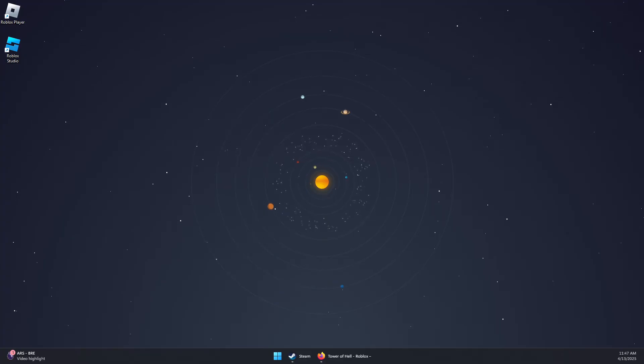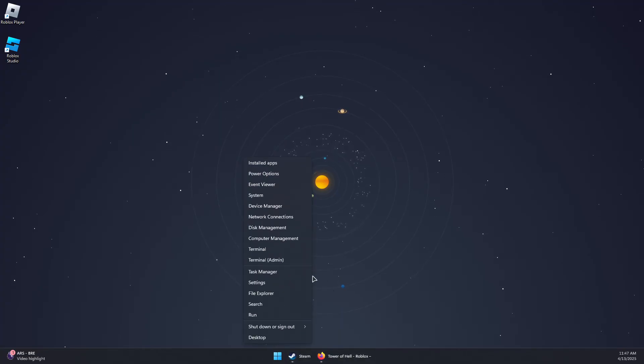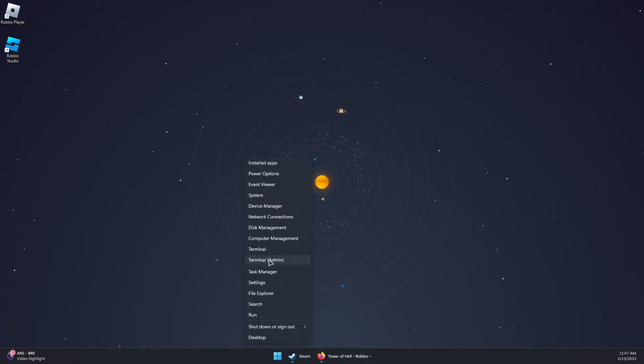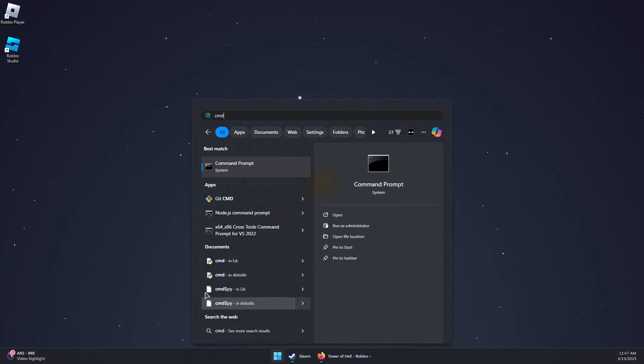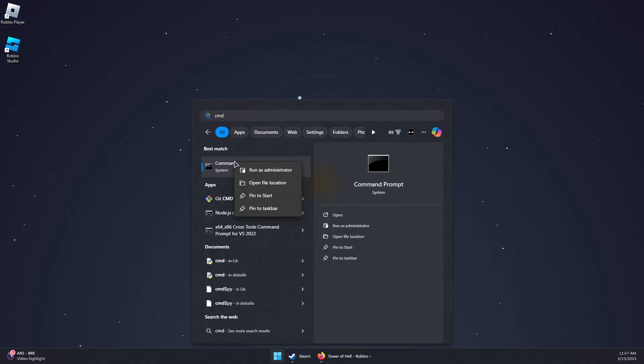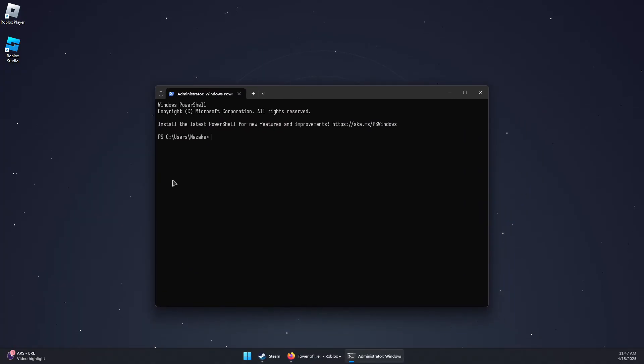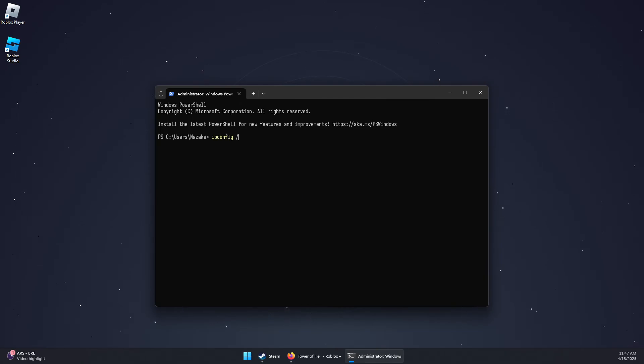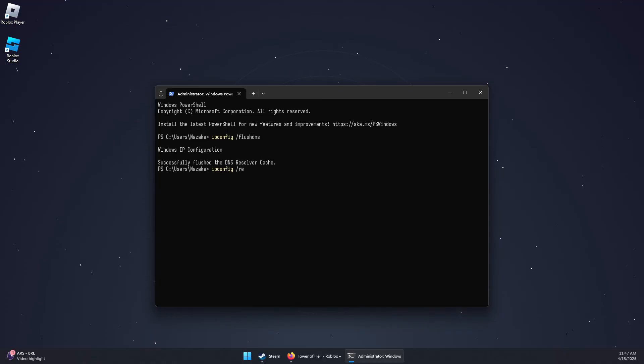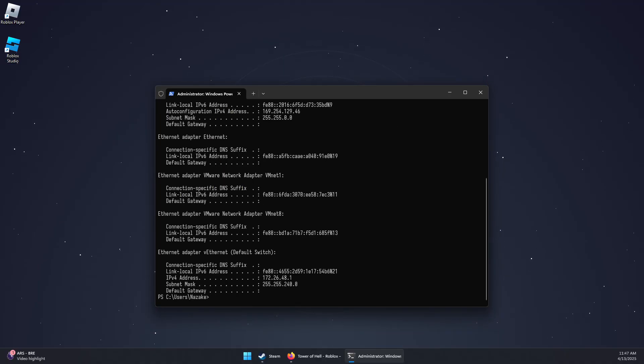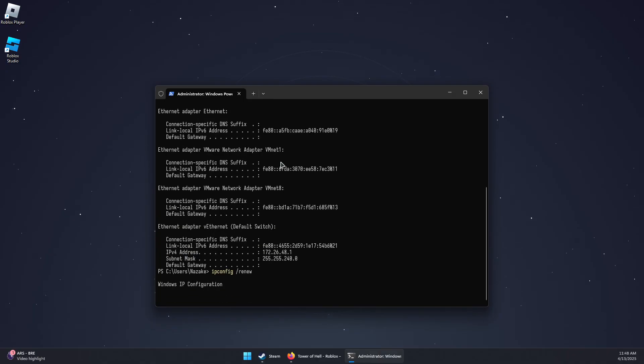And the last option is to flush your DNS and renew IP. So you can simply right-click the Windows icon and click Terminal as admin. You can also search for CMD and run as admin. But I'm going to use the terminal in here. So you can type ipconfig space forward slash flush DNS and then press Enter. And then ipconfig forward slash release and press Enter. And then ipconfig forward slash renew and press Enter.